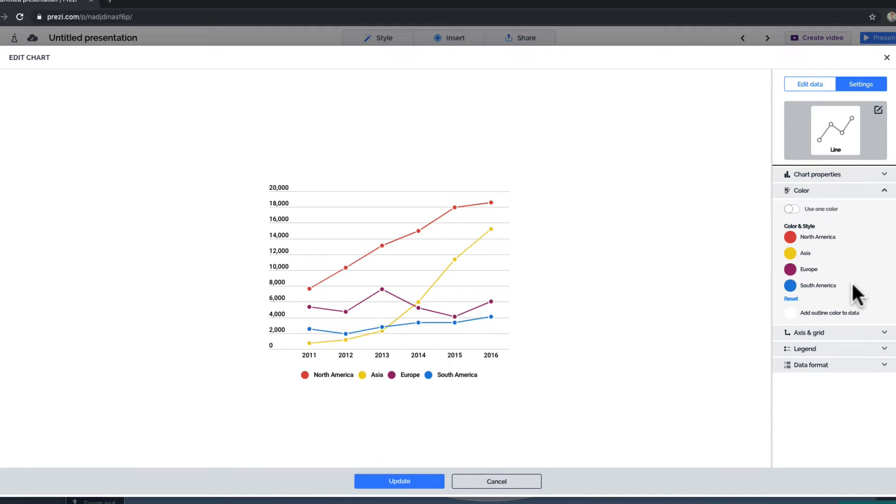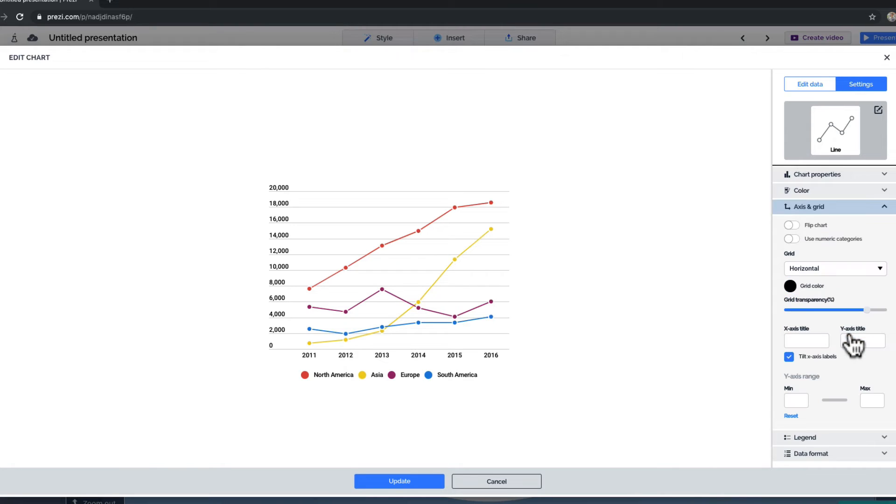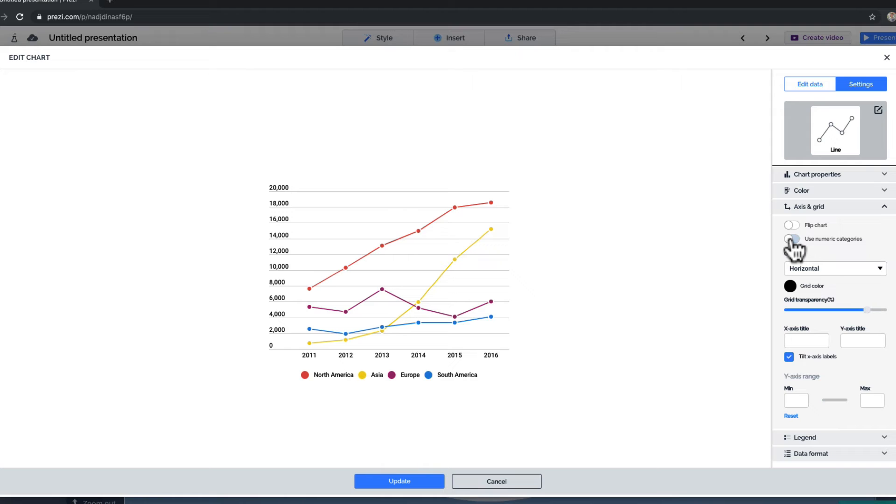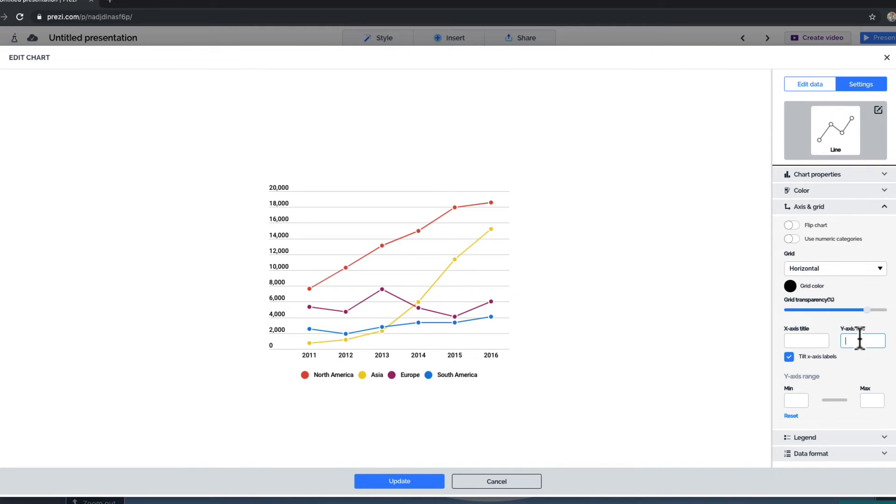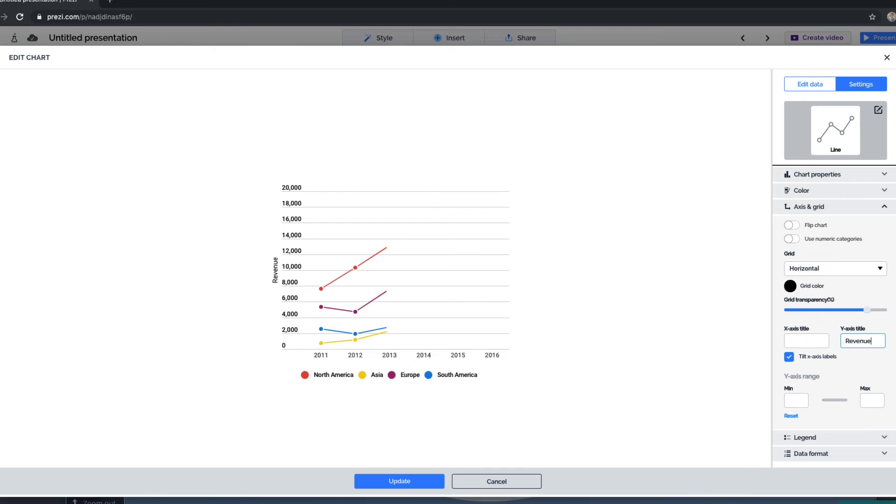Because each chart is different, you may see a few unique options that you can tweak. For this chart, we can unfold Axis and Grid to fine-tune how the axes and axes' gridlines are displayed. You can flip your axes, use numeric categories, customize your gridlines, name your axes, and set its dimensions.